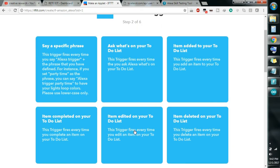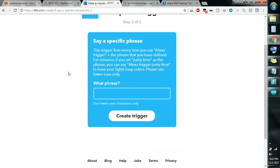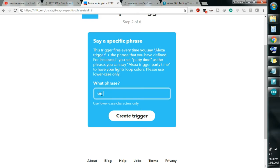Select 'Say a specific phrase' — so whenever you say a specific phrase... In IFTTT, the Alexa trigger word 'trigger' is constant, so you have to say 'Alexa trigger' then your phrase. For example: 'Alexa, trigger on bulb'. Then click 'Create Trigger'.